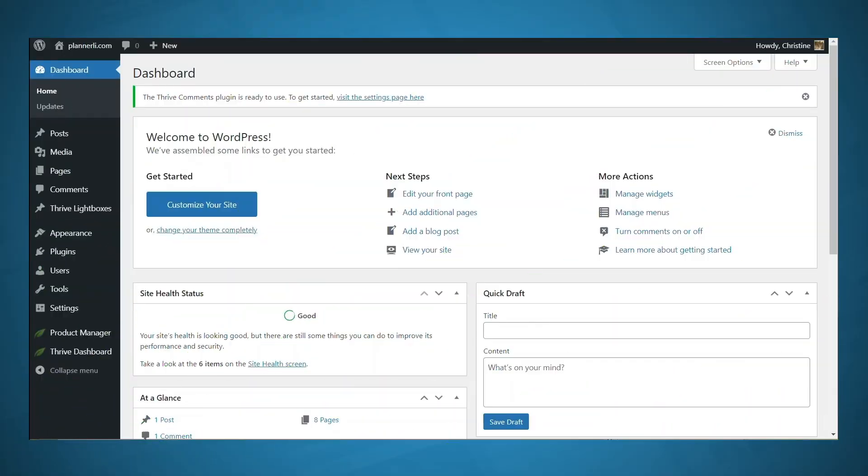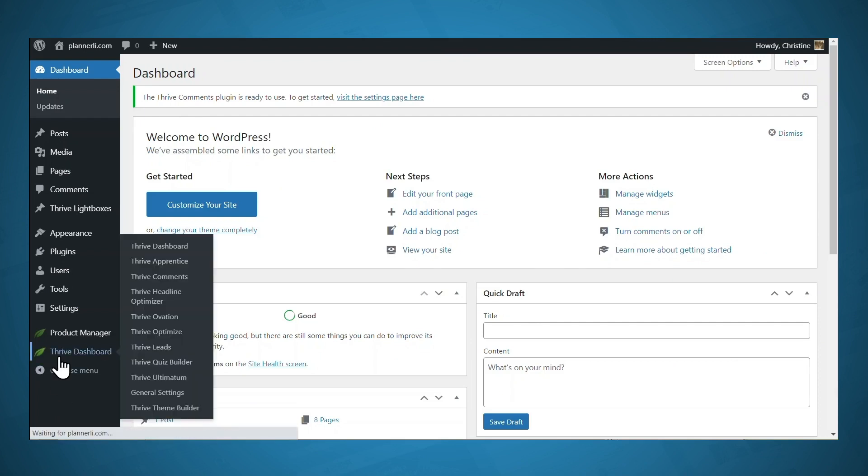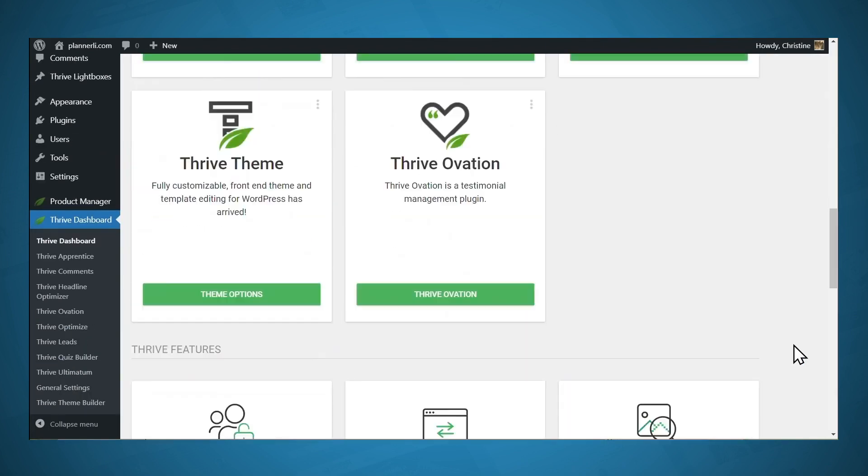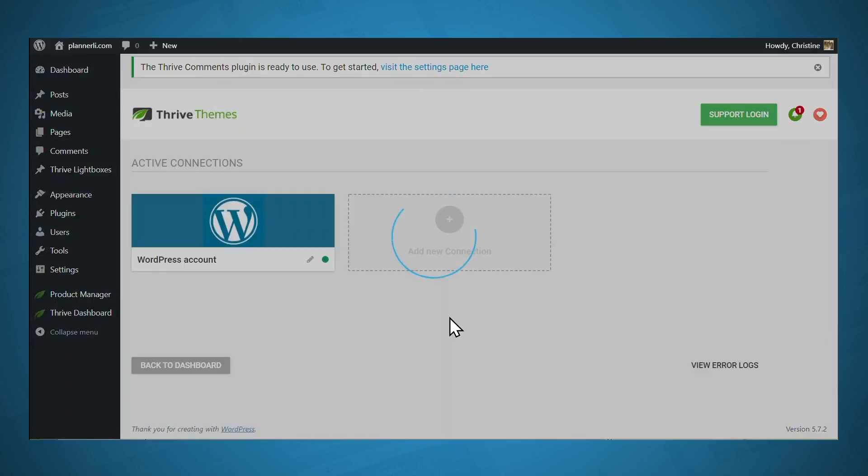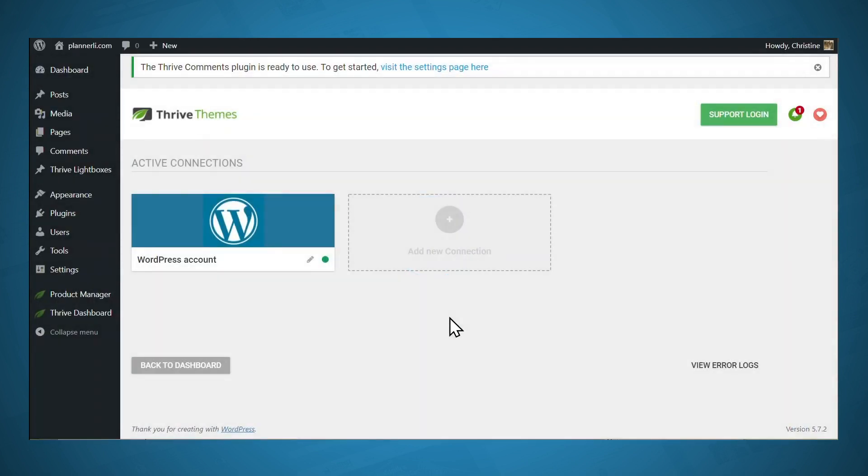Before you can connect your opt-in form with your email marketing service, you'll have to integrate your email marketing service with Thrive. So let's go to the Thrive dashboard. And then let's scroll down to API Connections, and then click Manage Connections. So Thrive integrates with several different email marketing services. Today we'll be using MailChimp, because that seems to be a very popular one, especially for people who are just getting started.